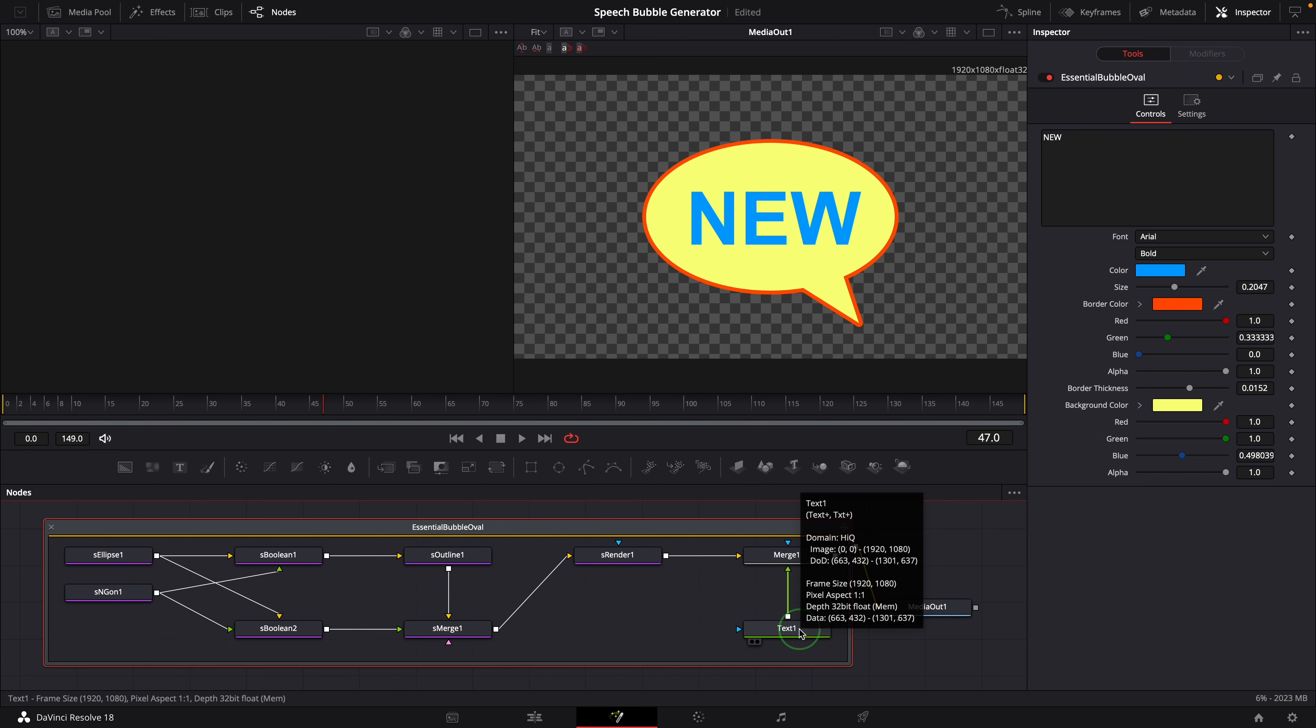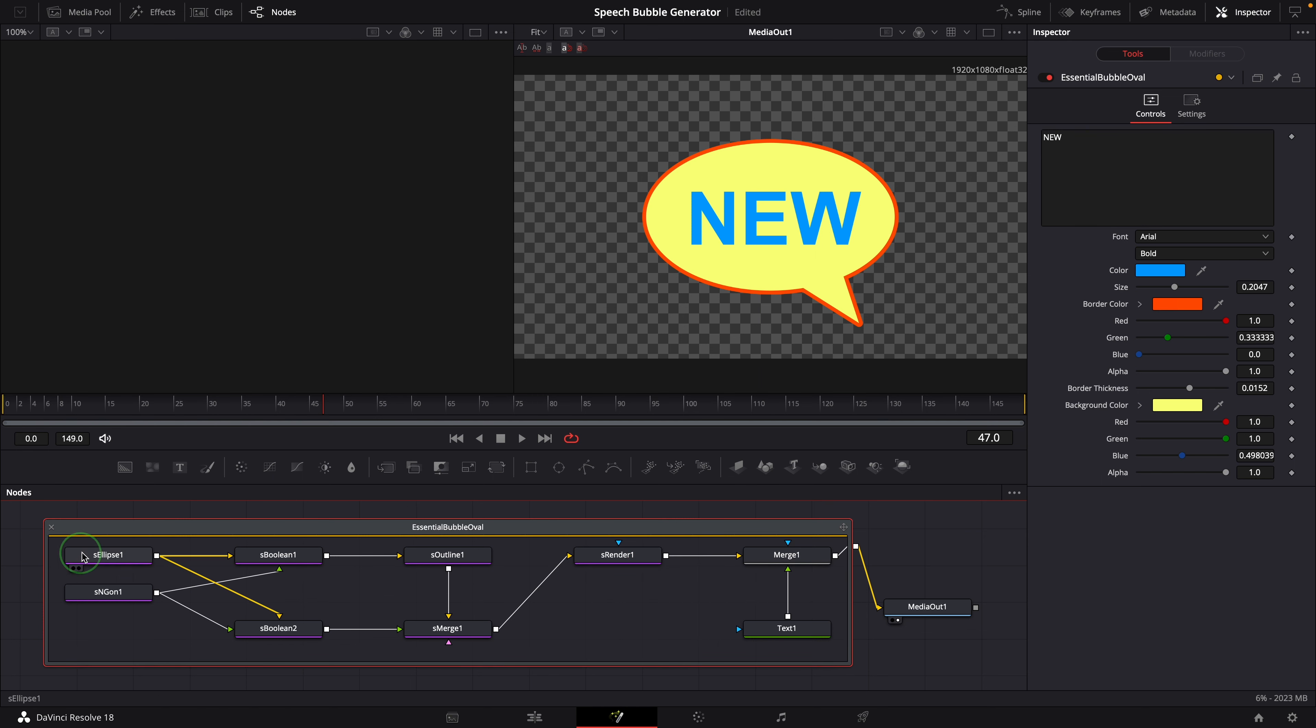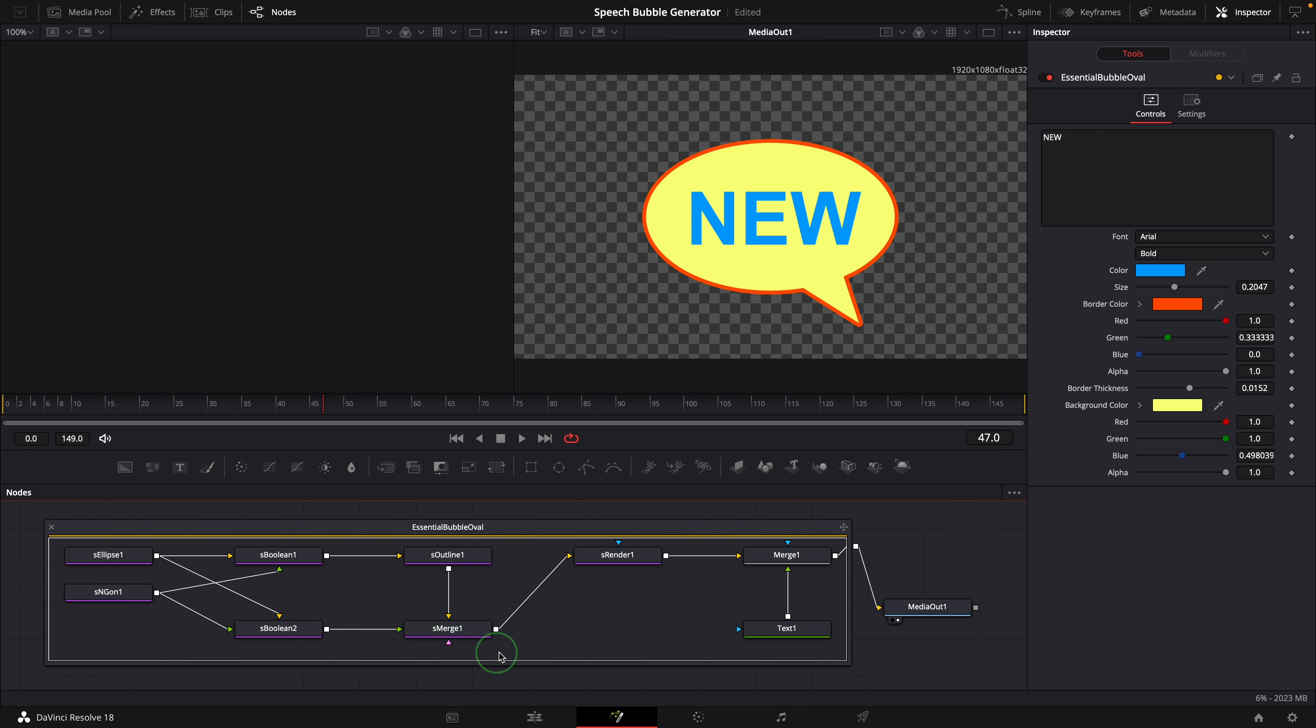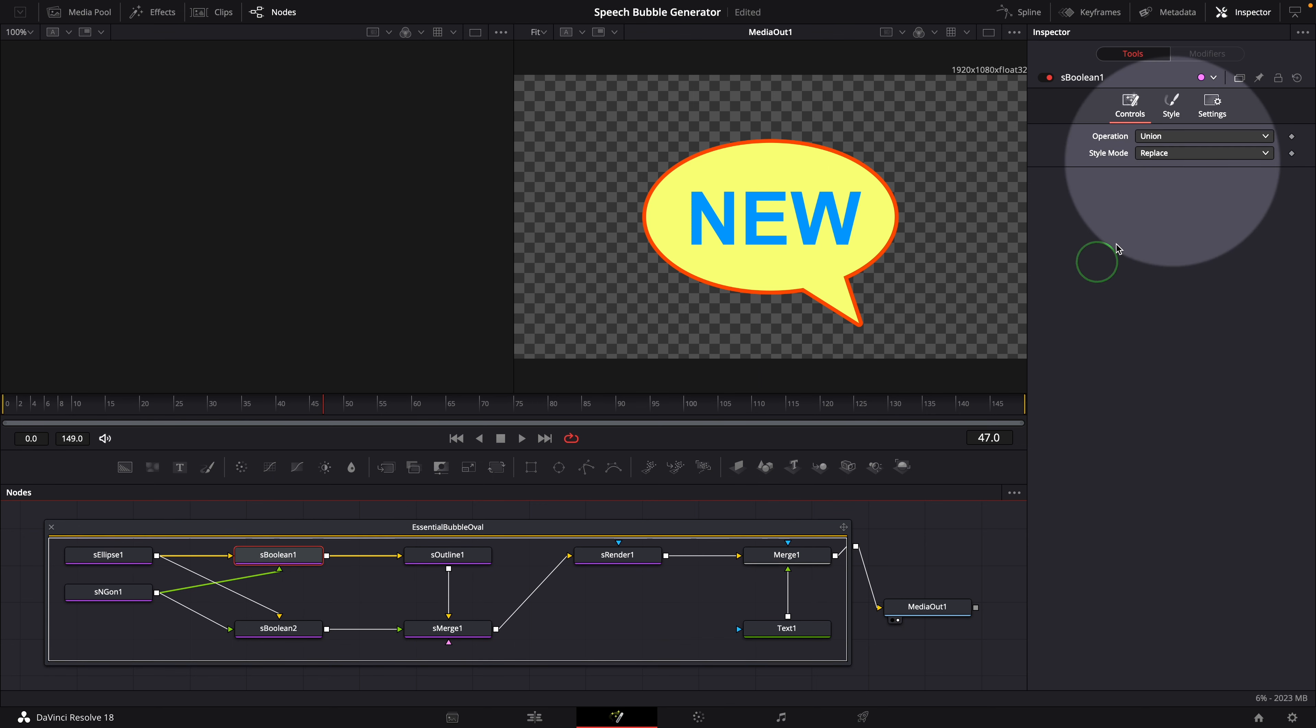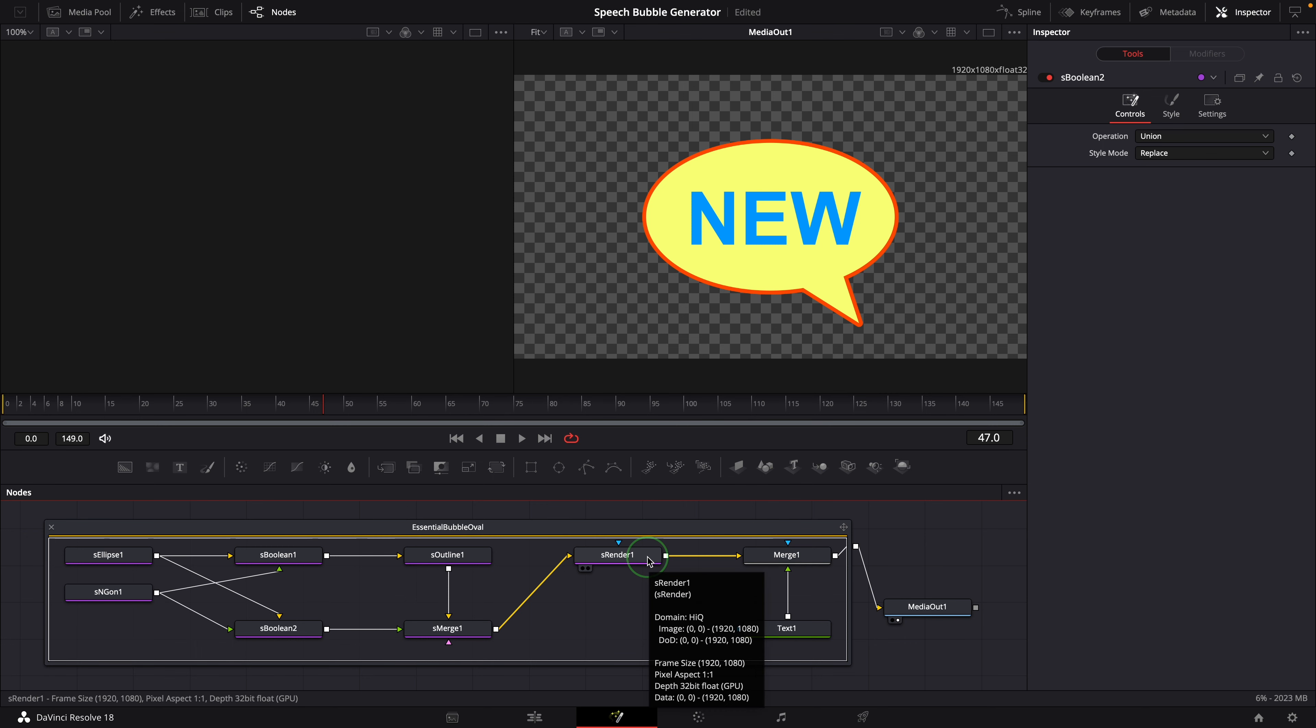A text node merges with the result of a group of shape nodes. We use an ellipse shape and a polygon node to create the oval bubble and a pointer. There are two branches out of the ellipse and polygon nodes. One branch is used for the outline and the other one is for the background. The boolean nodes control how the nodes combine with each other and set the result color. A shape render node must be used at the end to render the result that we can use with other Fusion tools.